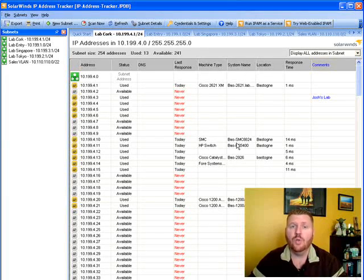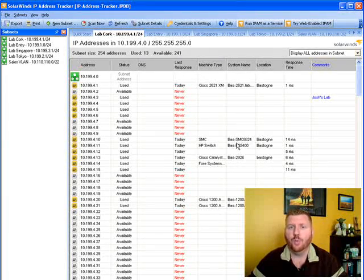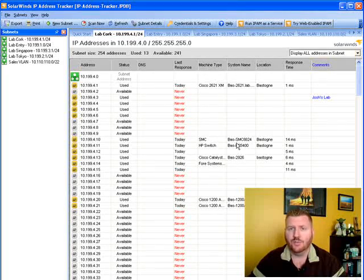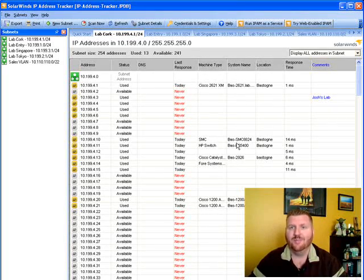So again this is the new and free IP address tracker from SolarWinds.com. Go ahead and download it and check it out and let us know what you think. Thanks a lot. Bye.